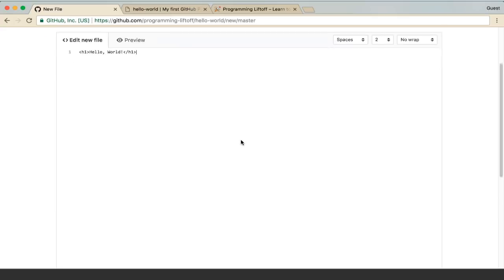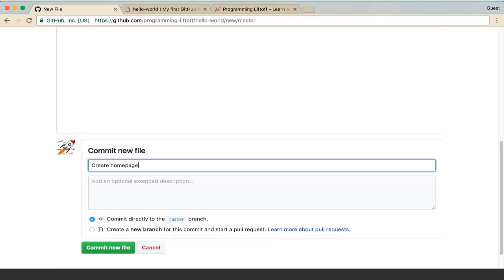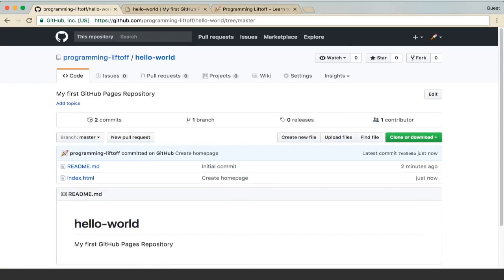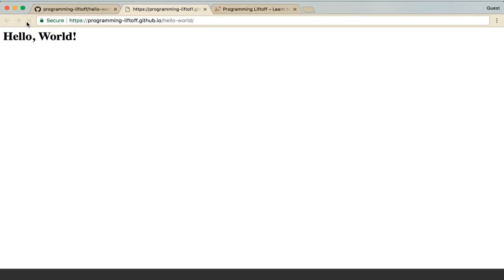So we have a really simple web page here. We'll just say create home page for the commit message and commit that file.